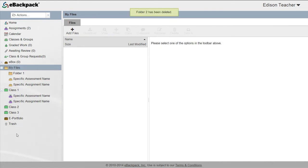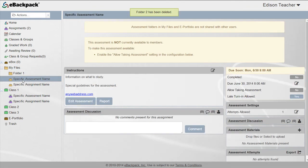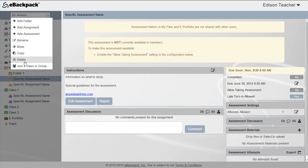All files and subfolders will be deleted as well. Alternatively, select the folder, click the actions dropdown from the left panel, and choose delete.